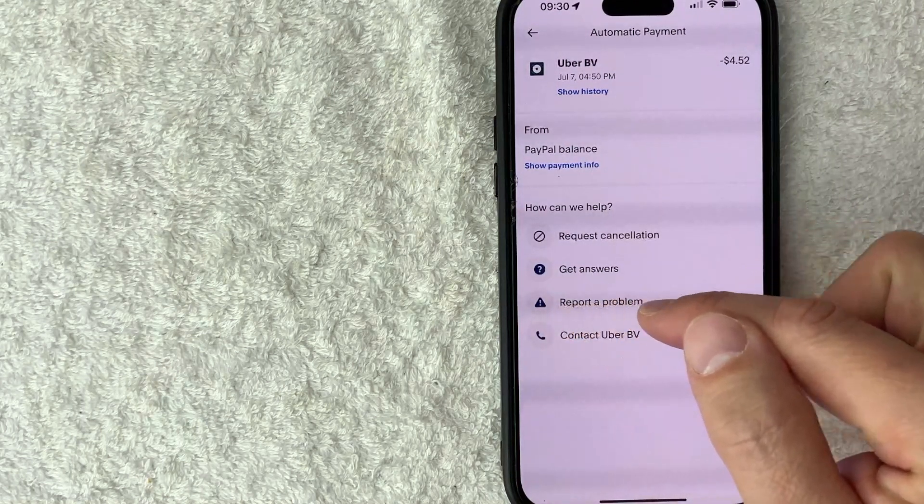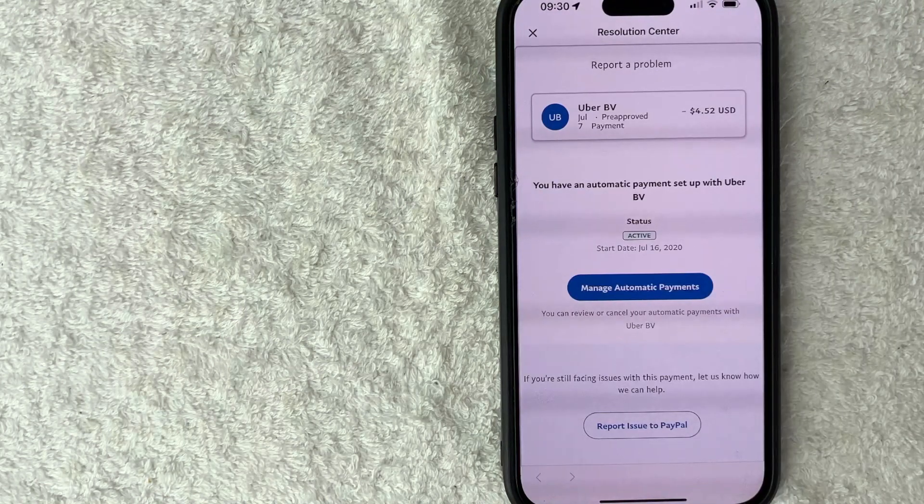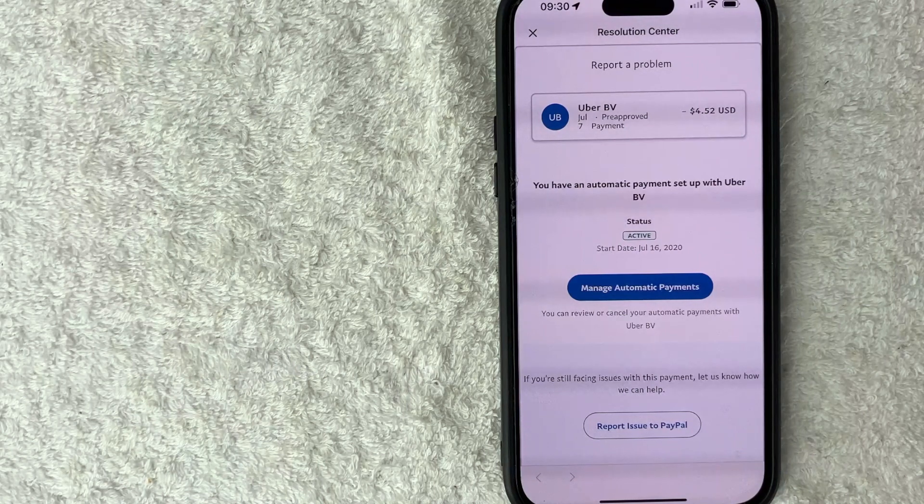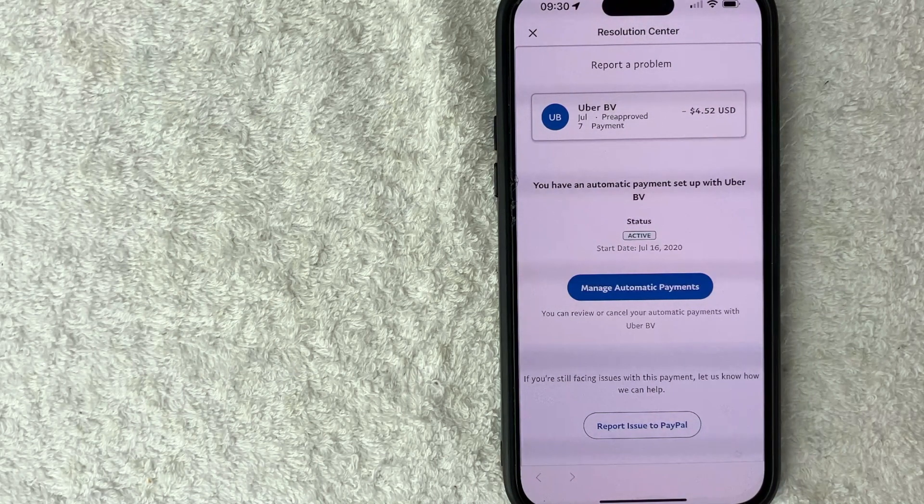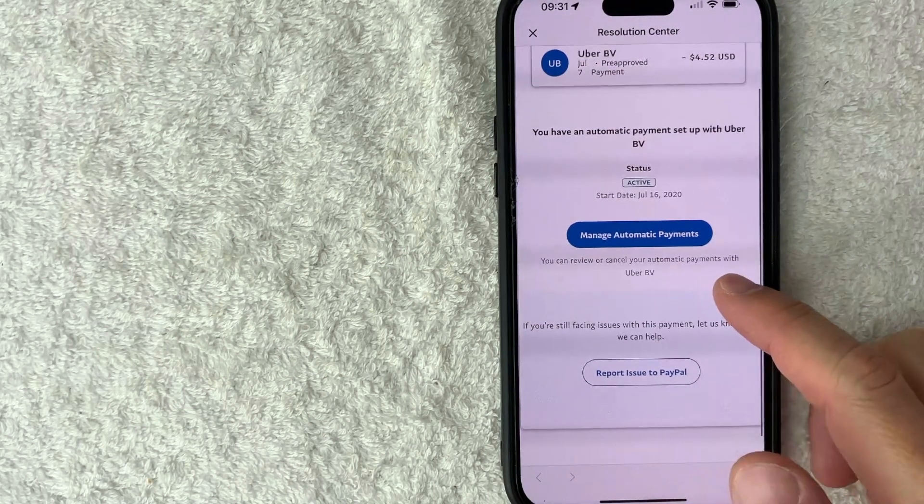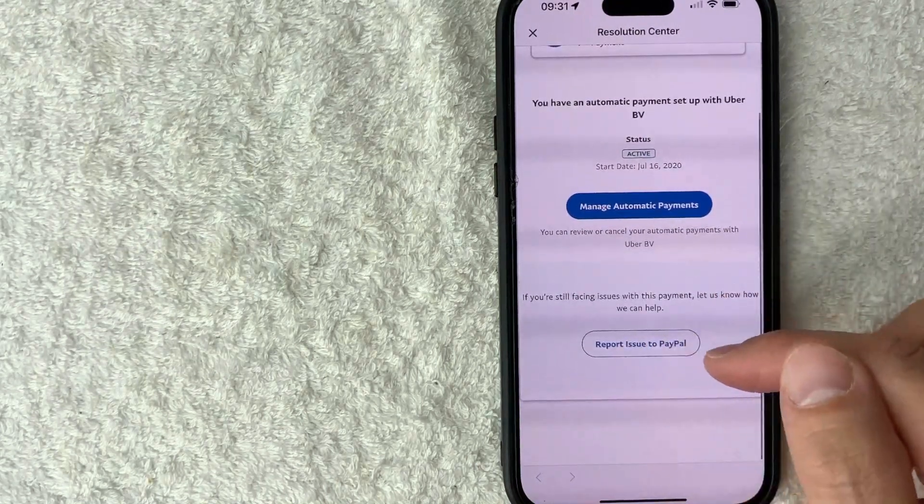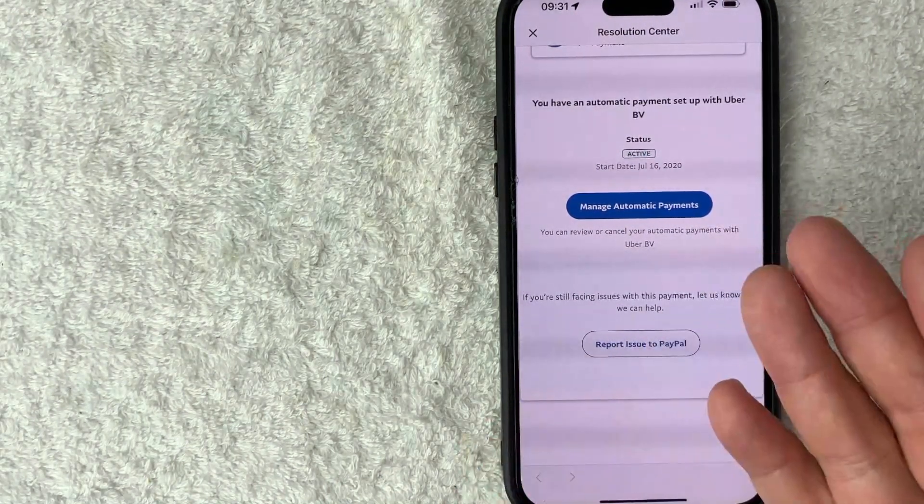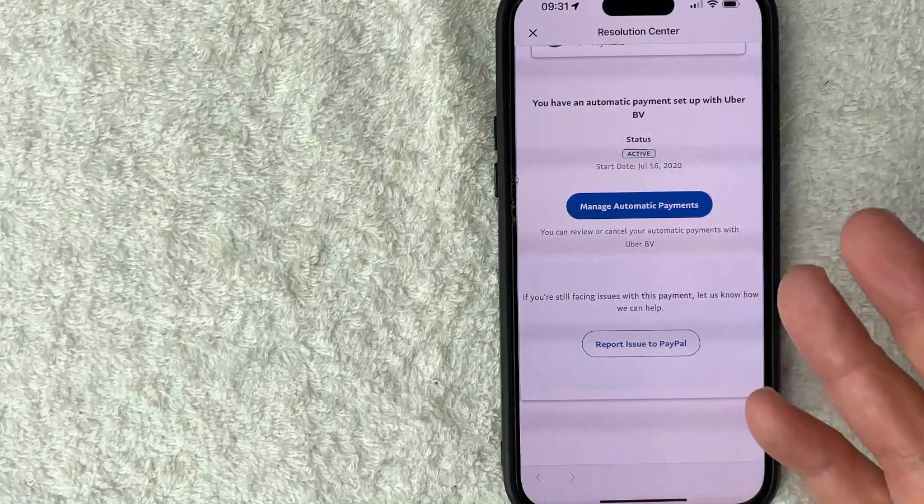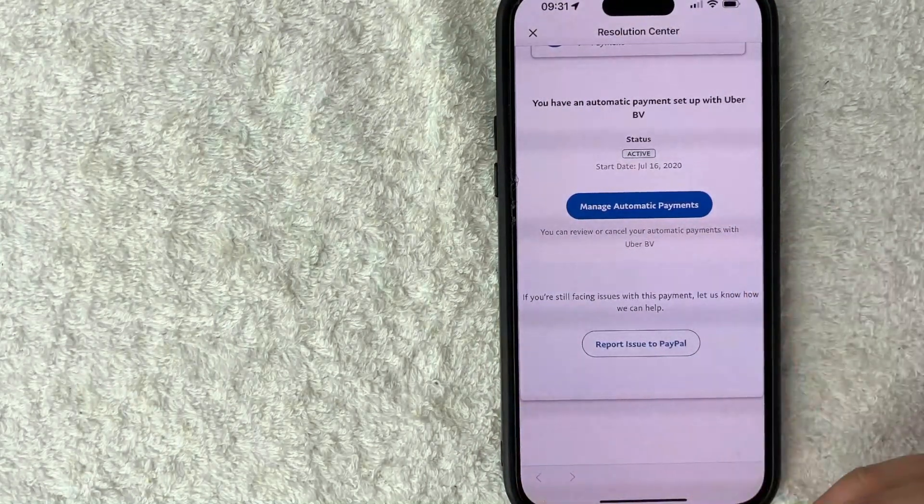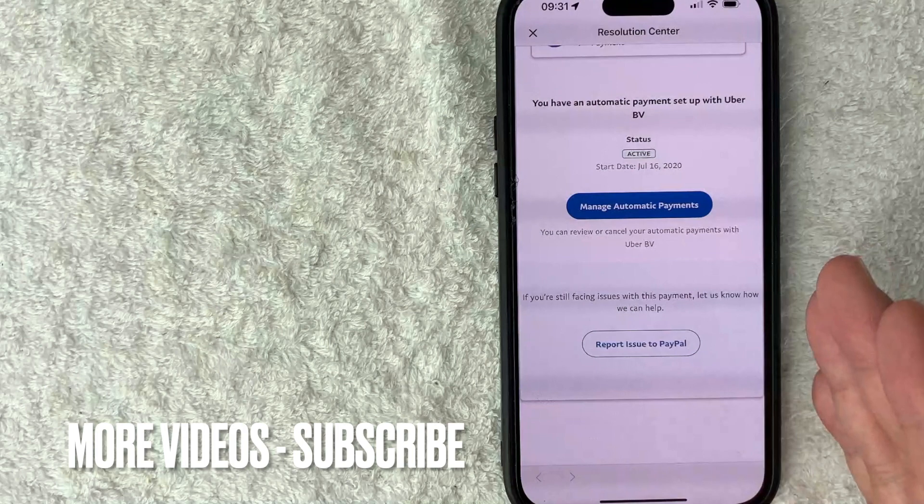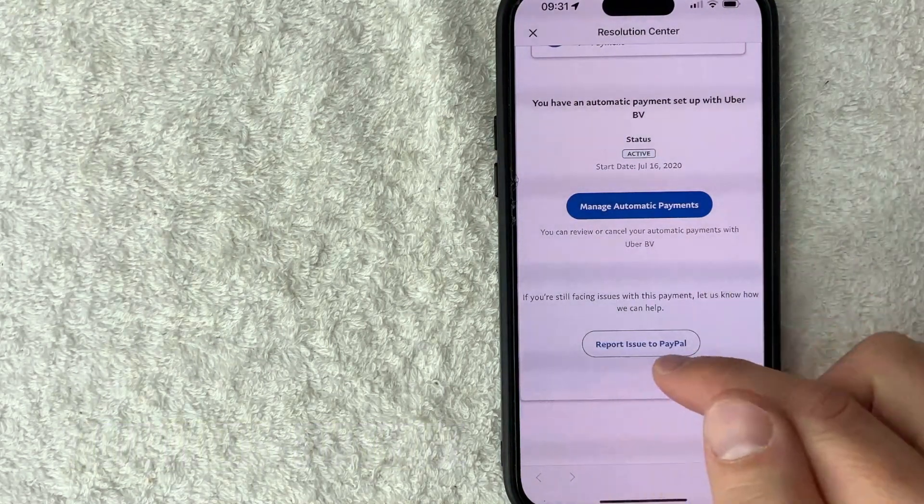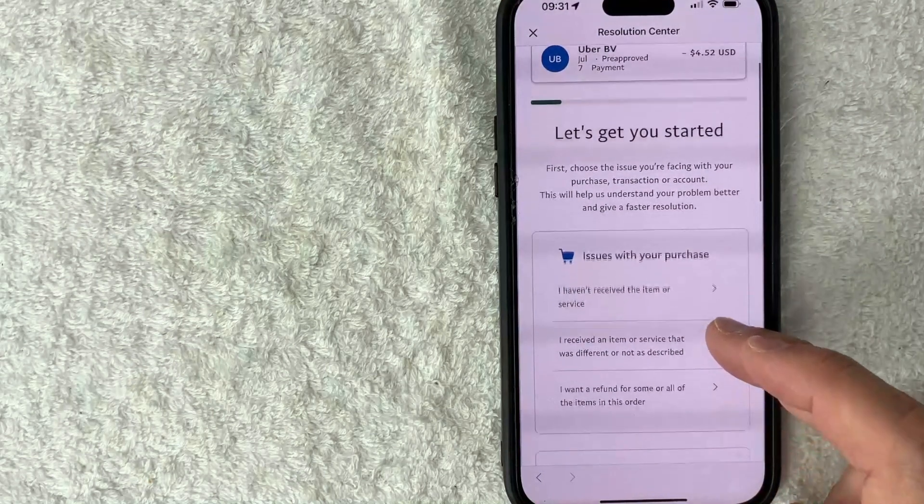Once you click there, it's going to show more information about that transaction once again. However, in order to dispute this charge on PayPal, what you want to do is scroll down until you see this button here called 'report issue to PayPal'. Now it is recommended you try to get in touch with the vendor first and ask them to go ahead and refund or let them know what the problem is, and that way it gives them a chance to kind of fix the situation. If that doesn't work out, then you definitely want to go here and report issue to PayPal.